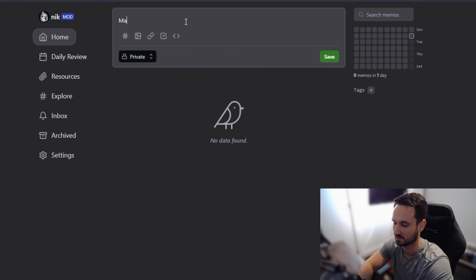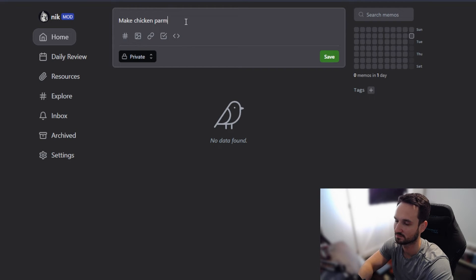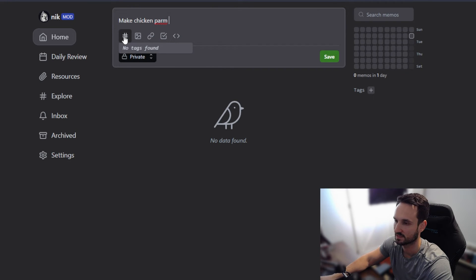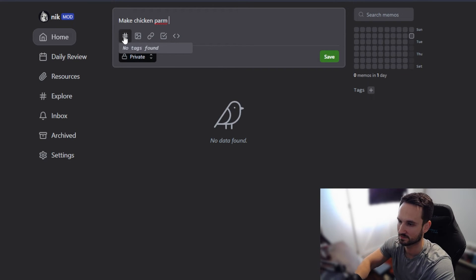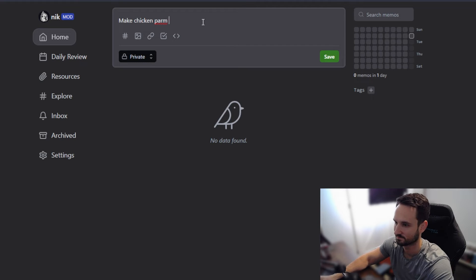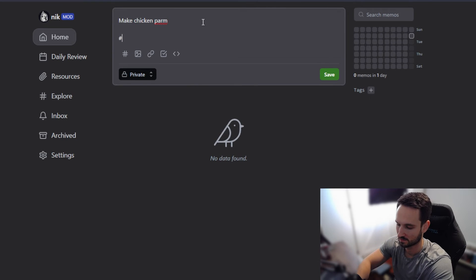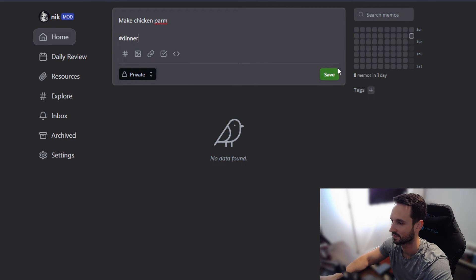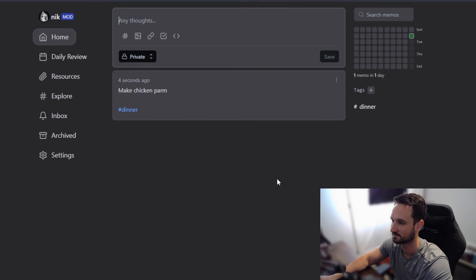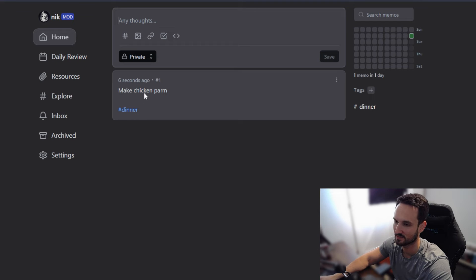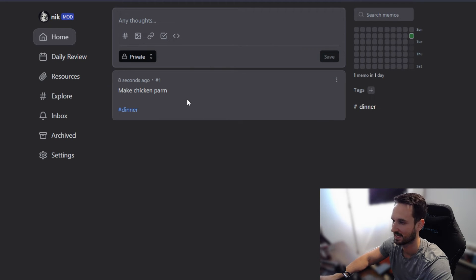Make chicken parm. I'm just going to add a tag in here dinner and hit save. And now we have a tag for dinner. We have our post and there it is. And that is really great.